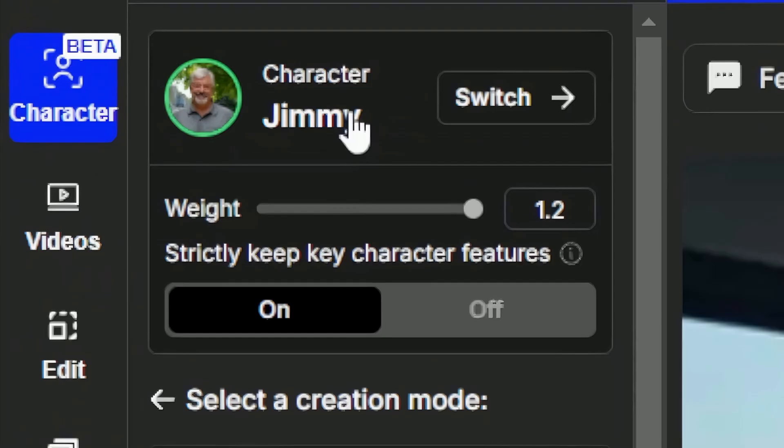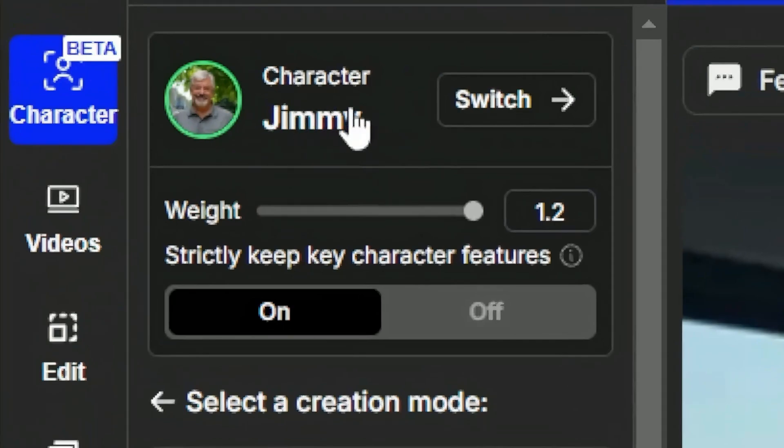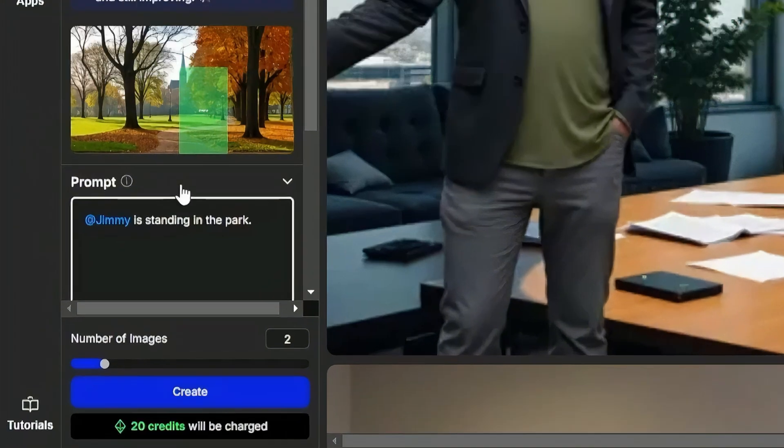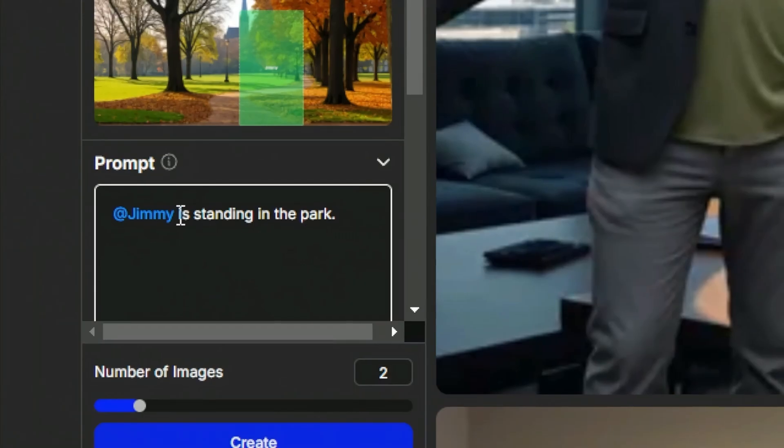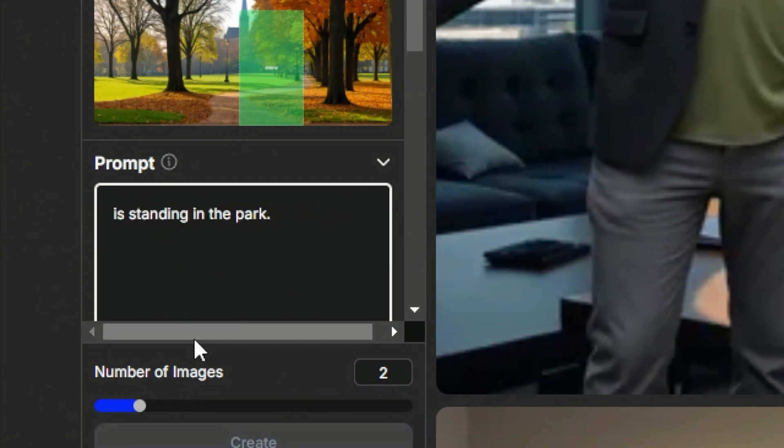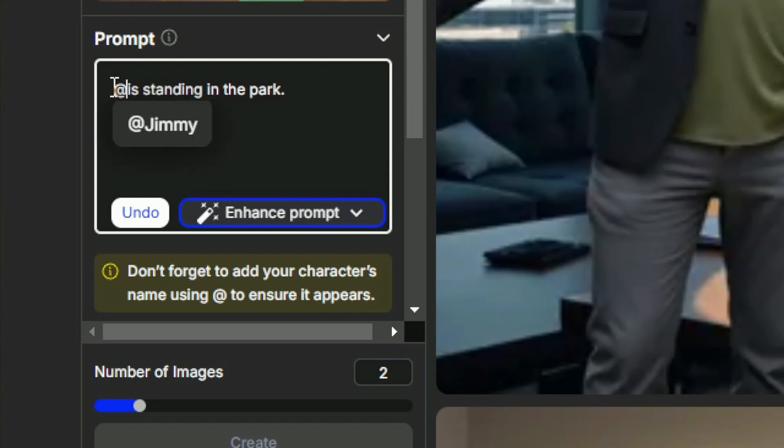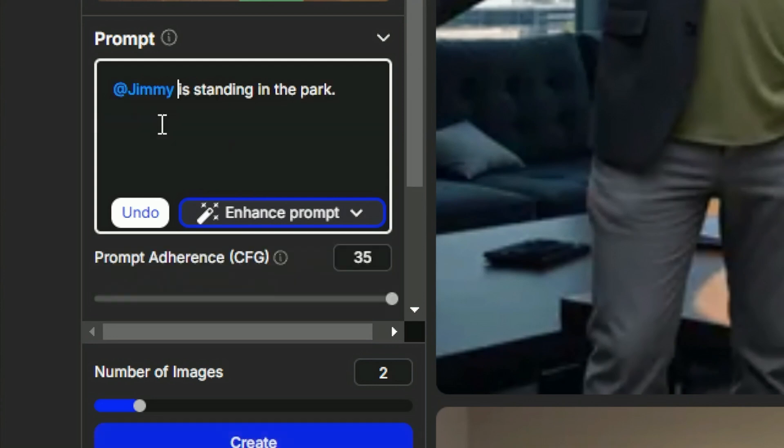And now we need a prompt to explain what we want Jimmy to be doing in that scene, and our prompt needs to include this at Jimmy tag. Even though we said up top here that we're using our character Jimmy, now we need to tell it how Jimmy relates to this scene. So I'll just do something simple here like at Jimmy is standing in the park. If you happen to lose your character tag, you accidentally delete it or something like that, don't stress out. You'll see a little message underneath it that says don't forget to add the at tag, and you can just come anywhere in your prompt that you want to put it, insert the at symbol, and you'll get a drop down that lets you click on whatever your character's name is. Mine's Jimmy.